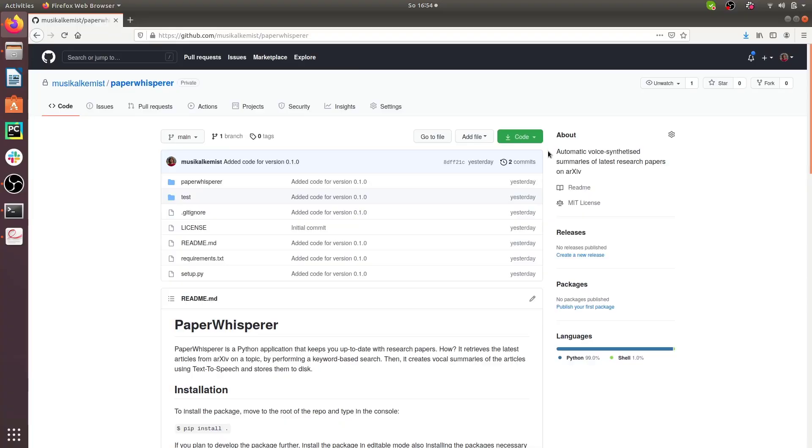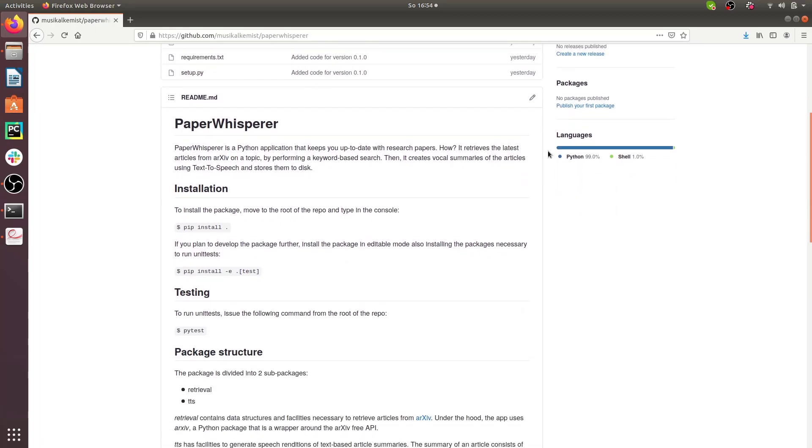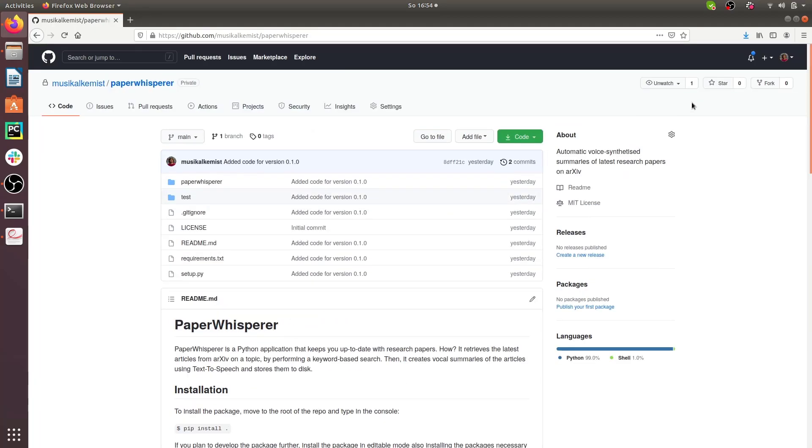I quite like how Paper Whisperer works. When I go to the local market shopping or when I commute I just wear my headphones and listen to the latest research in generative music and AI audio, and while I do that I keep track of the papers I'm most interested in and then check them out later. If you want to use Paper Whisperer yourself you can check out its GitHub project page where you'll find all the code — it's open source — and more detailed instructions on how to use it.